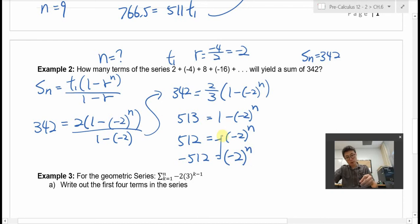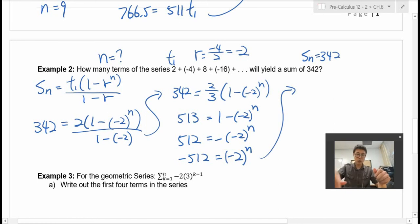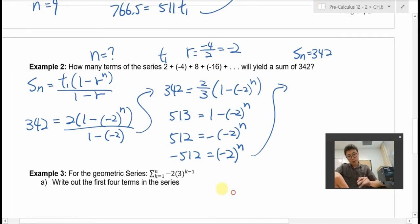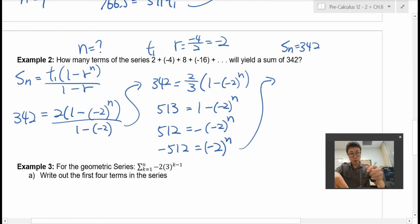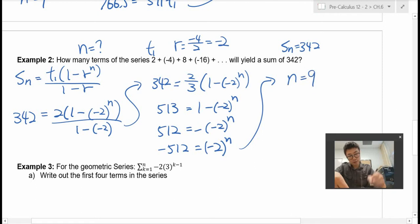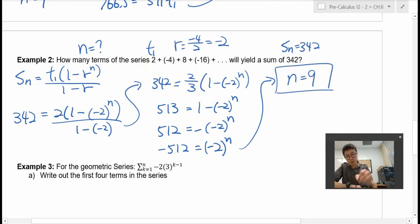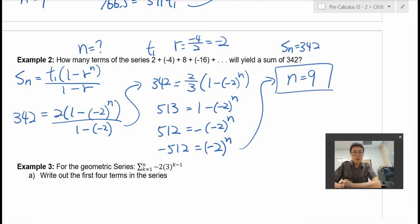Now we need to solve this. We'll learn how to solve this kind of equation in the next unit. But for this unit, all the exponents are whole numbers, so we can guess and check. Negative 2 to the power of 9 is negative 512. So n equals 9. If you write the first 9 terms of the series, you'll get the sum of 342.